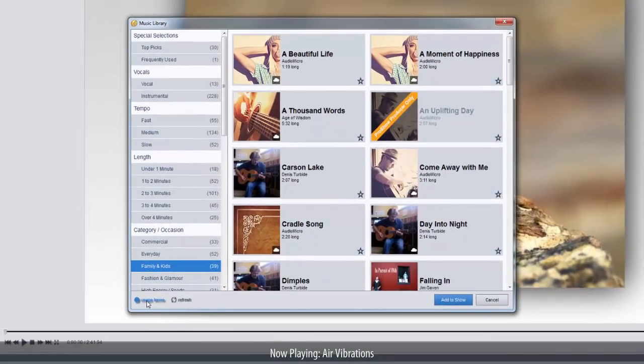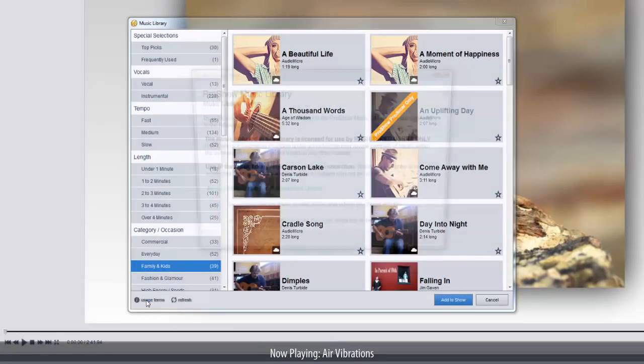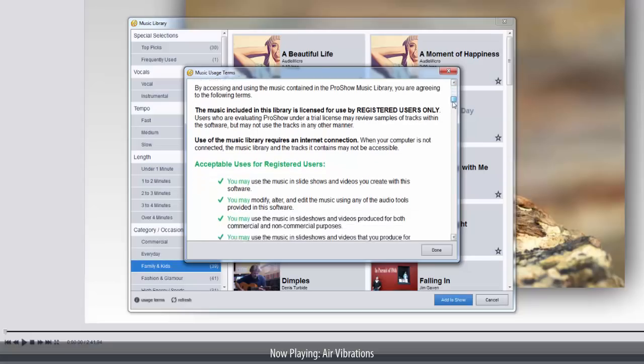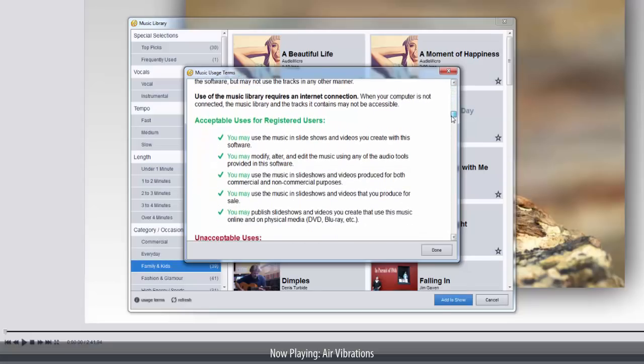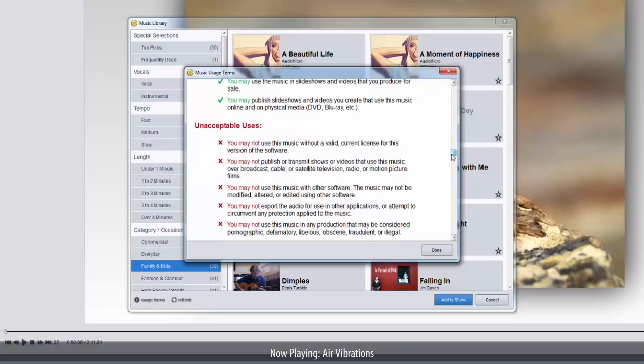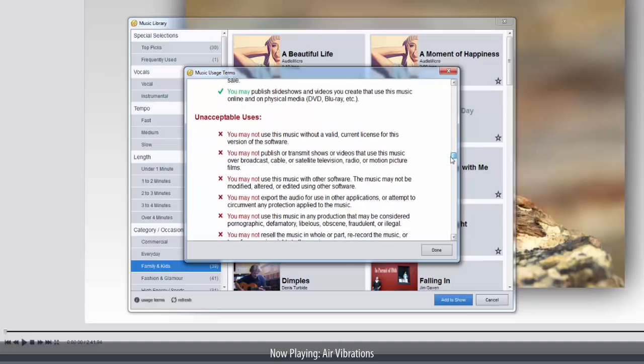At the bottom of the window, you'll find the usage terms for music library tracks. This is the same notice you saw the very first time you opened the music library. Click here to review the basic do's and don'ts of how tracks may be used when making and sharing shows.